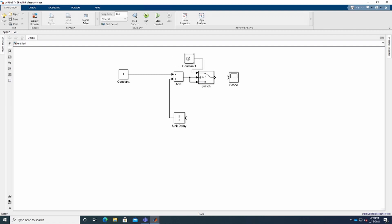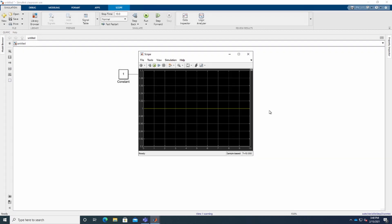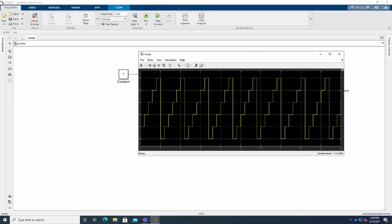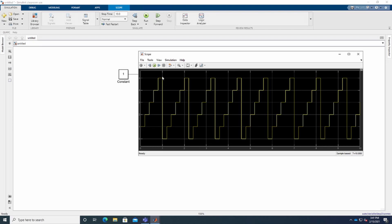We don't want to go above 5, so that's it. Now I connect the Switch output to the Scope. There's something wrong — I forgot to connect the Unit Delay here as well. Let me add that. Okay, now let's run again. You can see we're getting the graph going from 0 to 5; that's the up counter. Whenever it goes above 5 it resets to 0, then goes from 0 to 5 again and continues like that.